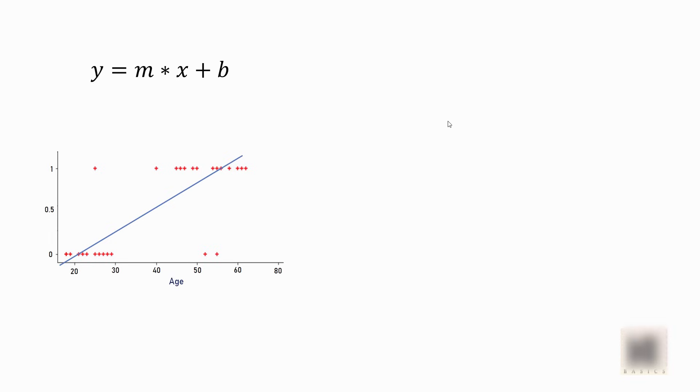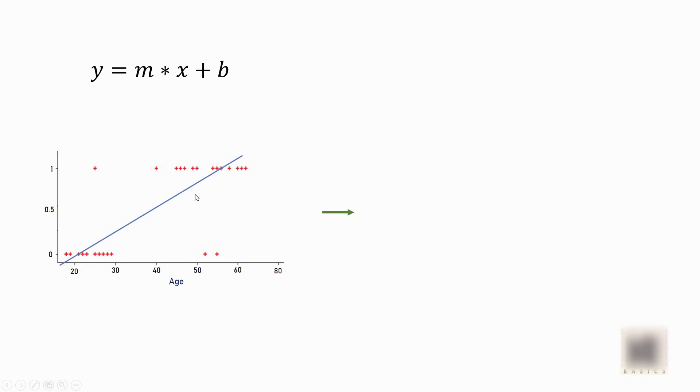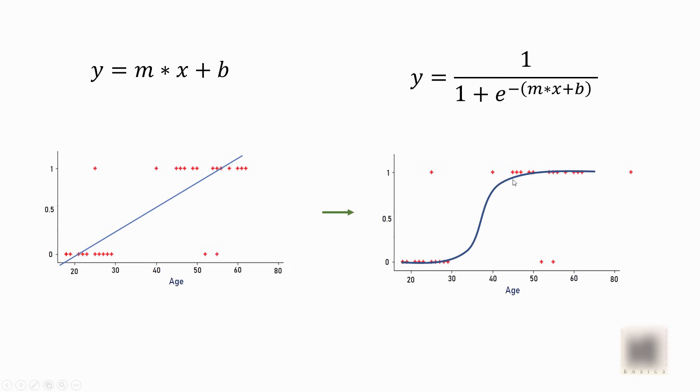Essentially what we're doing with logistic regression is we have a line like this, which is a linear equation, and you know the equation for a linear line is mx plus b. All you're doing is feeding this line into a sigmoid function, and when you do that, you convert this line into this S shape. So here you can see that my z I replaced with mx plus b. So I applied sigmoid function on top of my linear equation, and that's how I got my S-shaped line here.